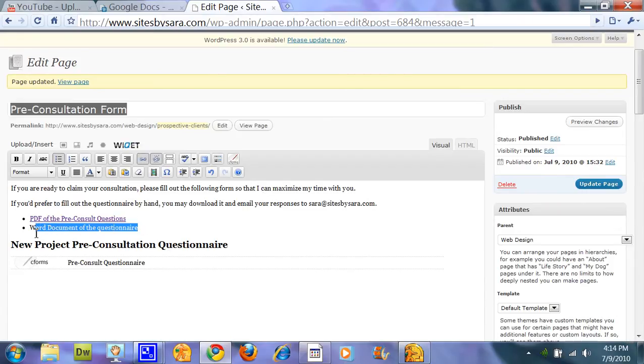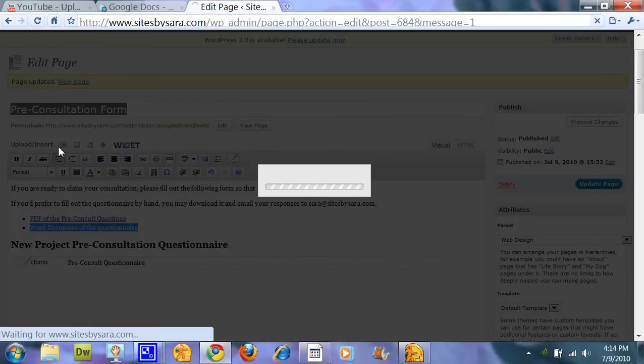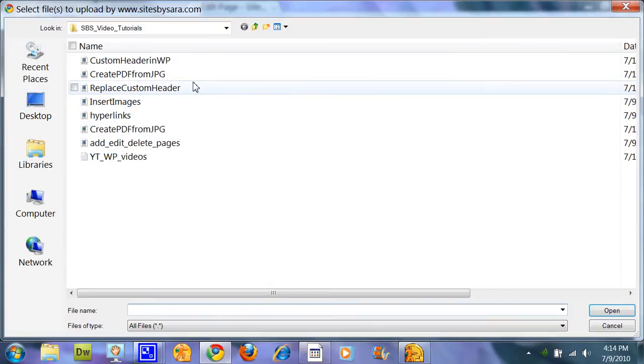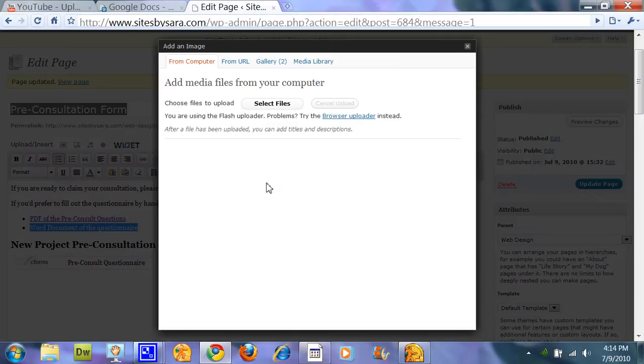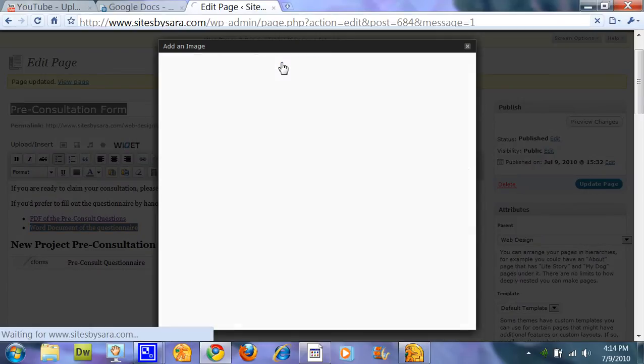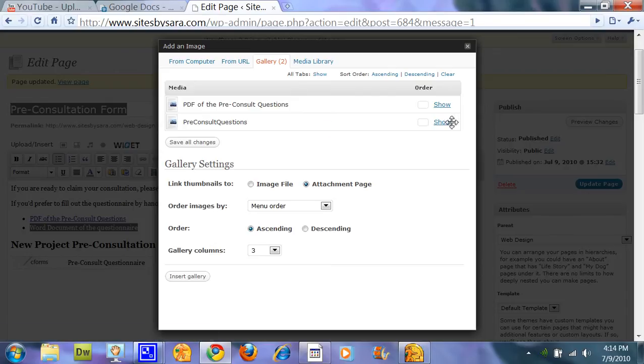Word document of the questionnaire. This is the exact same thing. I'm going to tell it that I'm going to insert. Again, you can either select the file from your local machine wherever you have it, or if you've already uploaded it somewhere to your media library or your gallery, just click on that tab at the top.